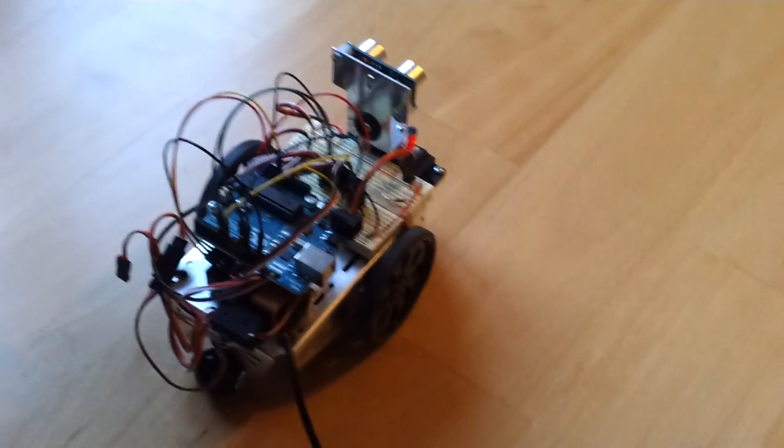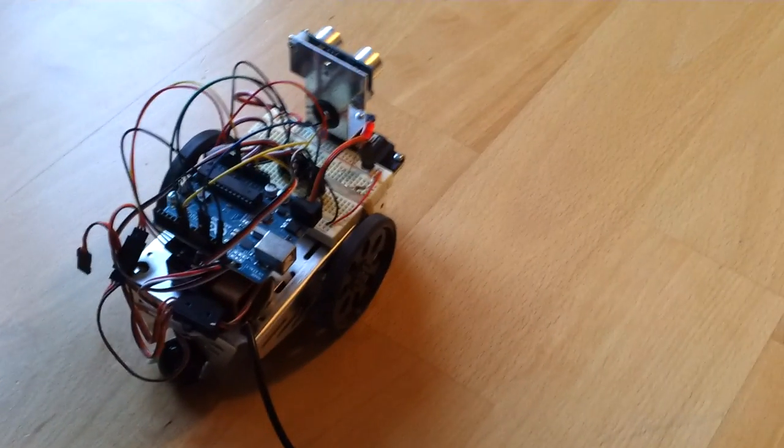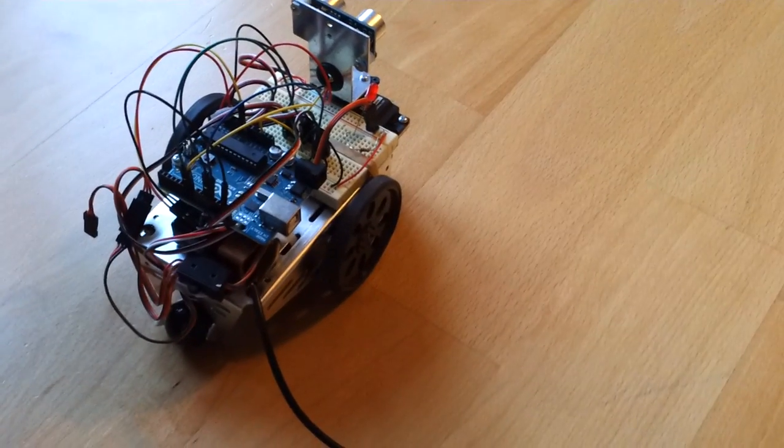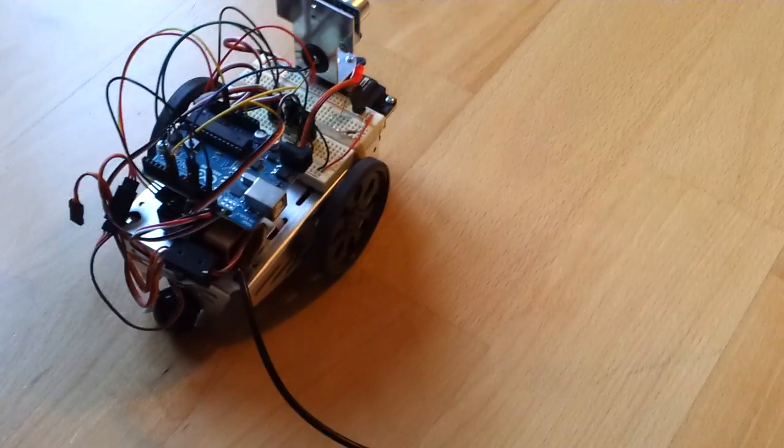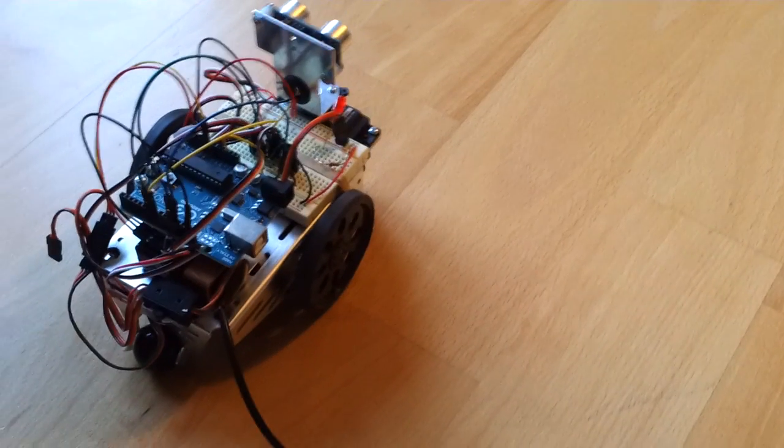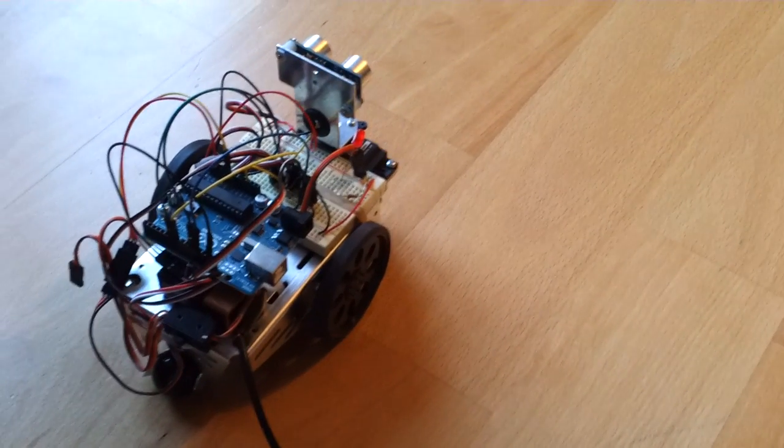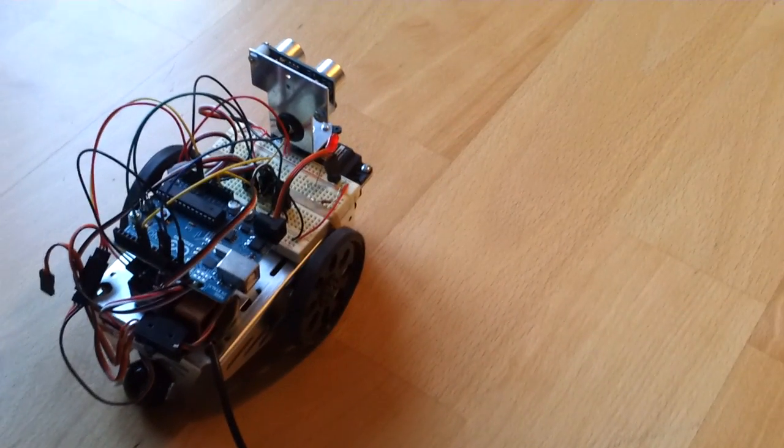Its name comes from Mobile Arduino Experimental Platform, because basically it's just an experimental platform for the Arduino that moves around.